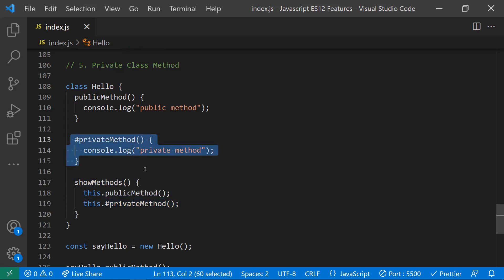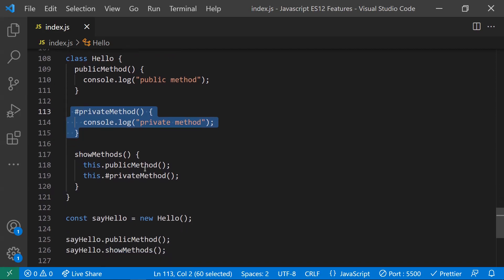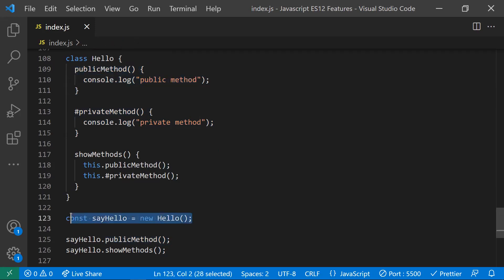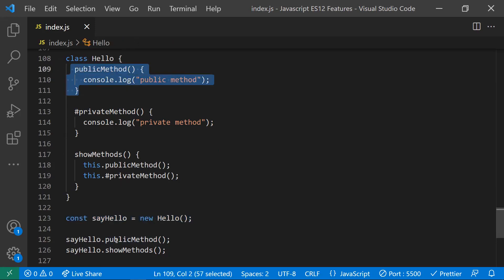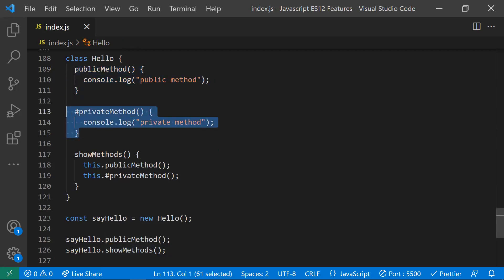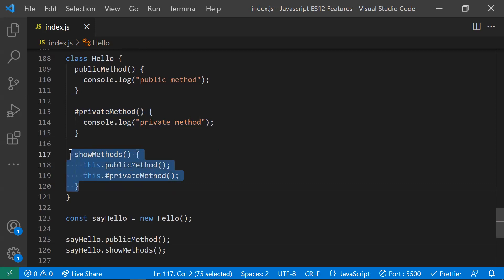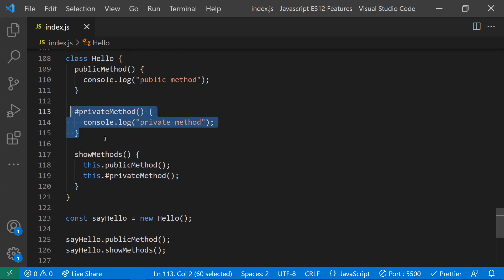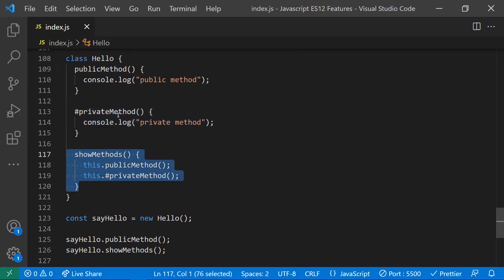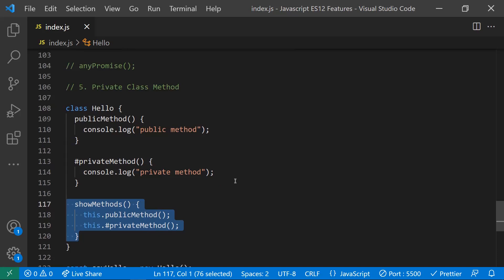To access a private method, only internal class methods can call it. So you define a public method that internally calls the private method. When you create an object and call the public method, it works fine, but you cannot call the private method directly from outside the class. This is how you create private class methods in ES12. These are some of the ES12 features of JavaScript — hope you understood. Thanks for watching, please subscribe for more videos.